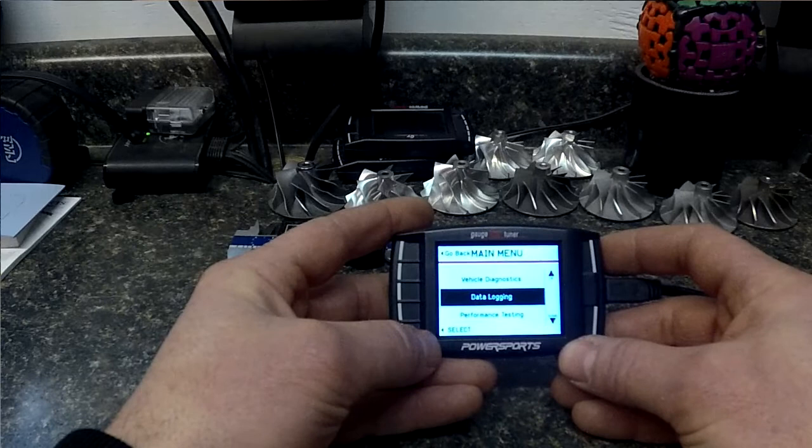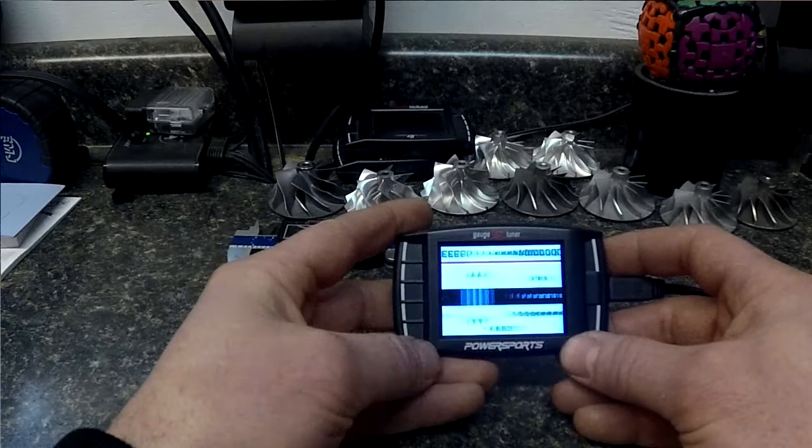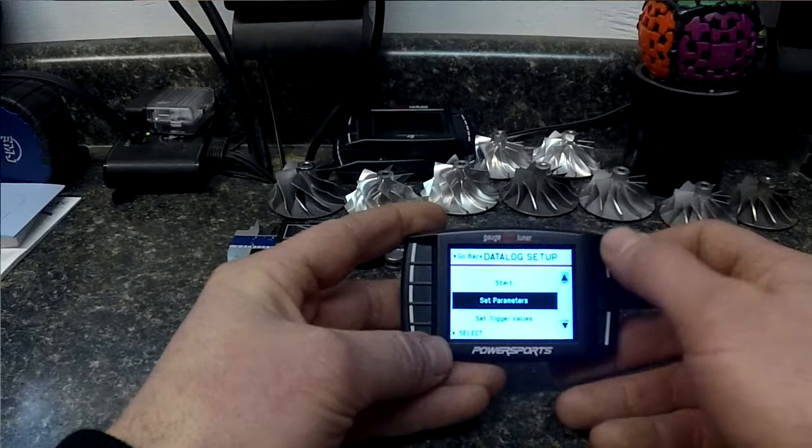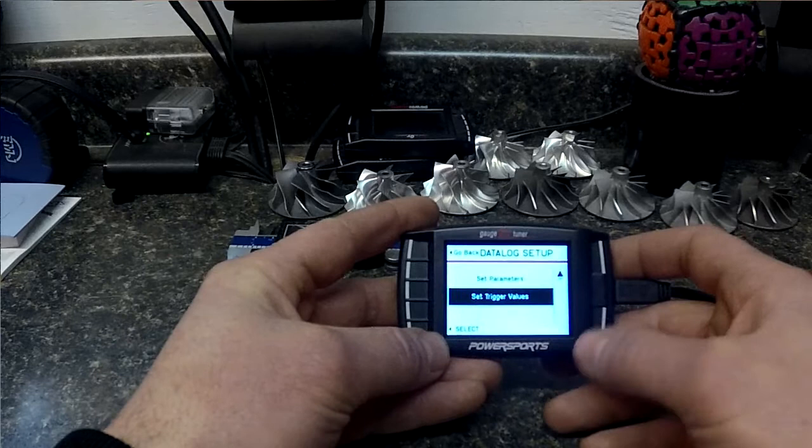So first let's go to data logging and you'll see when we go into data logging you have three different options here. You can start data logging, you can set parameters and you can set trigger values. First let's talk about setting parameters.